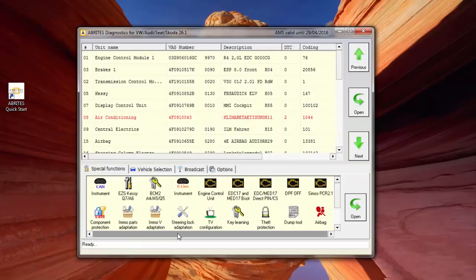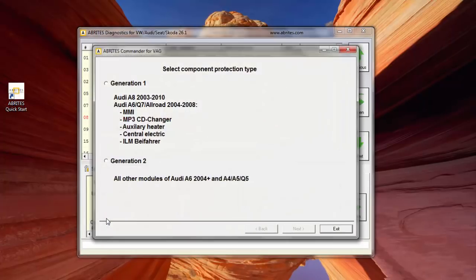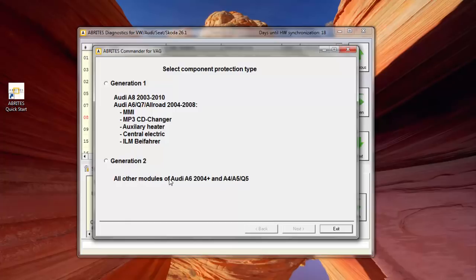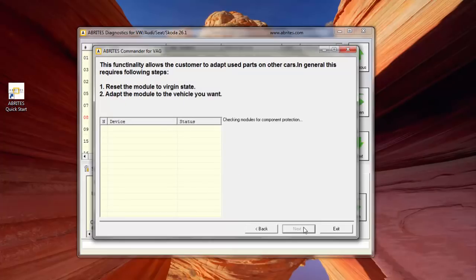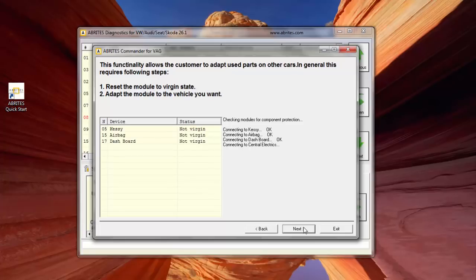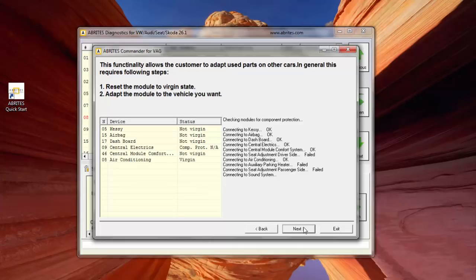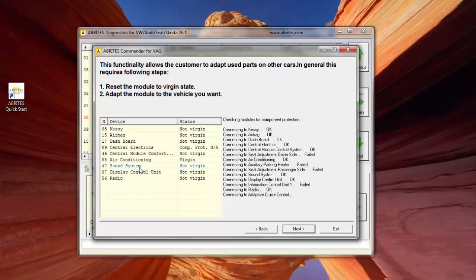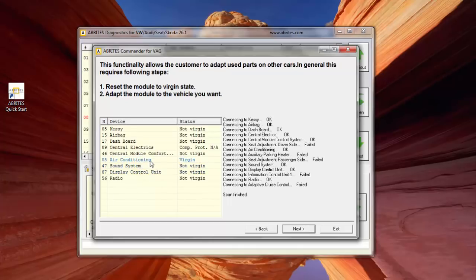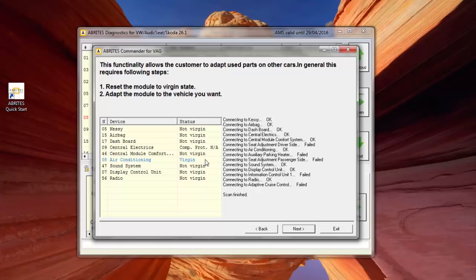So, to enable us to do this, within the Arbrita software, we've got a section called component protection, and here in our component protection type, we select it as generation one or generation two, and because we've got an A6 2004 on, which is the model we're after, we'll say generation two, we'll click next, and it'll go and communicate with the vehicle, and identify modules that are installed in the component protection system, which are connected, which are not virgin, i.e. are coded, and those which are virginized, i.e. have no coding in them. And what we can see as the list comes forward is my air conditioning module here has got a status of virgin, which is superb, which is exactly what we want, which means it's been detached from the donor vehicle and is ready for coding.